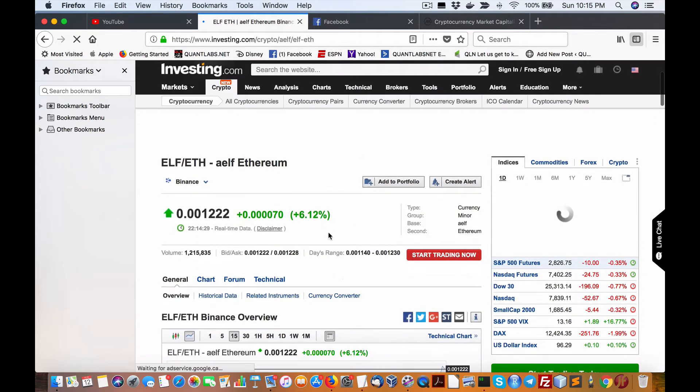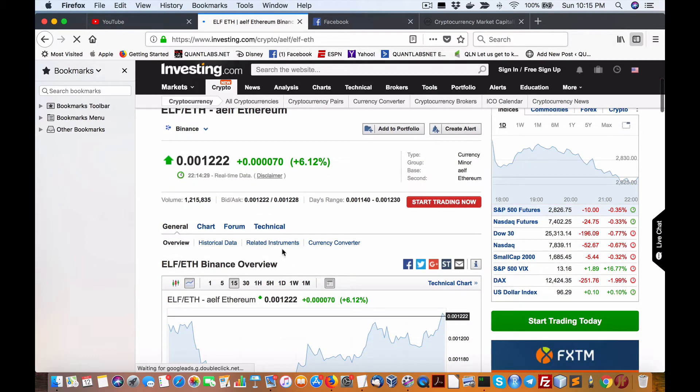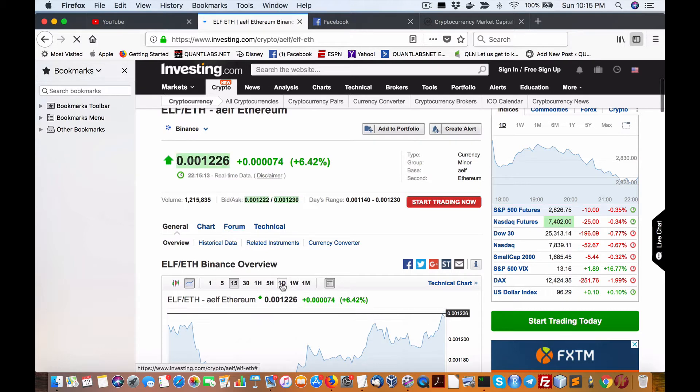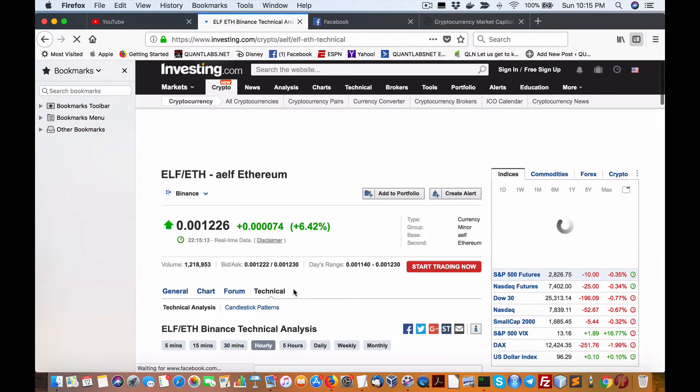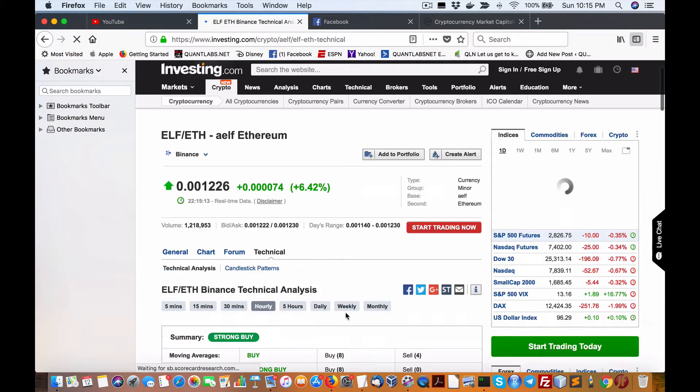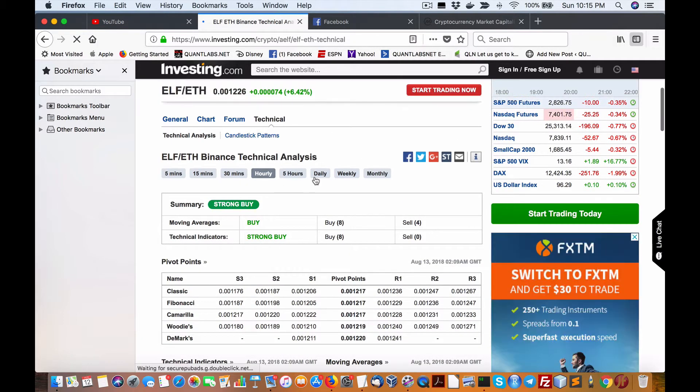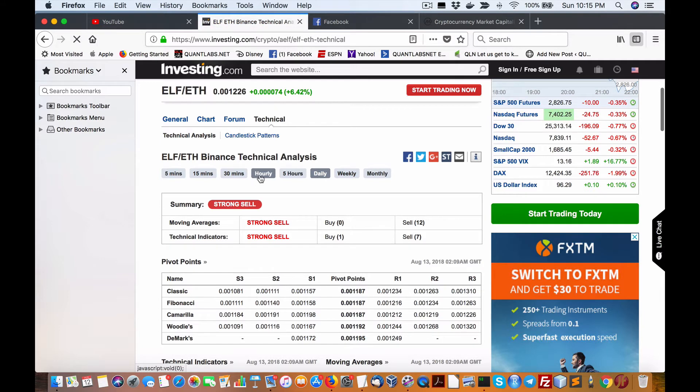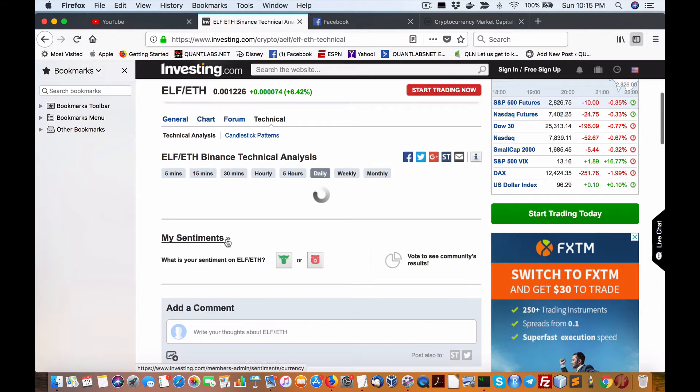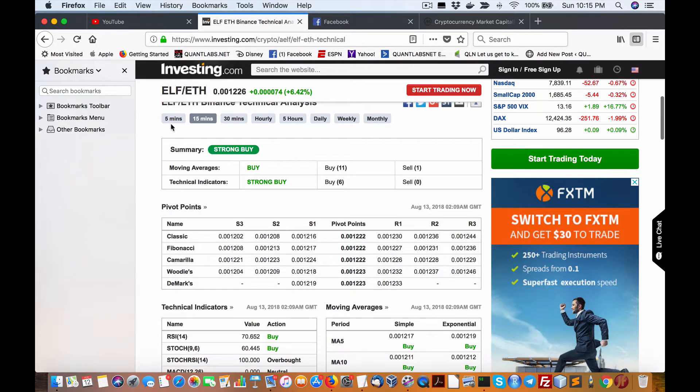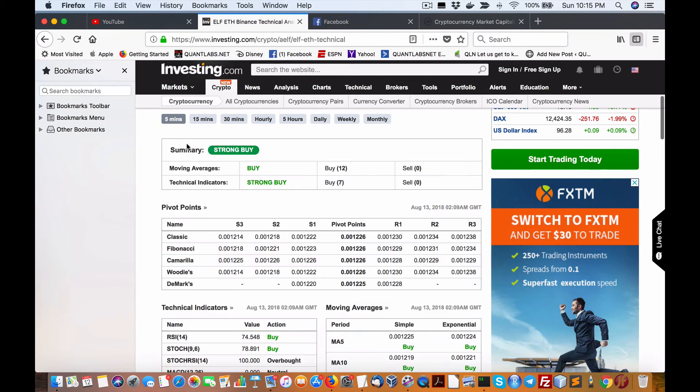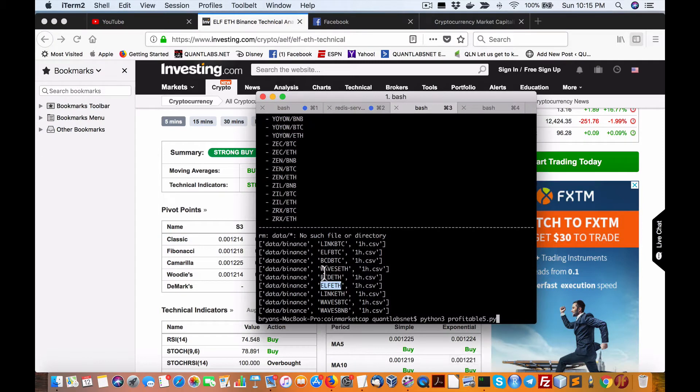We're up 6.12% intraday. Technical daily buy and strong buy for the hourly. Daily is a strong sell. But, again, I'll be working on the intraday scripts, hopefully, in a couple of days. Here we are buy and strong buy 15-minute, and the same with the 5-minute. Absolutely incredible.